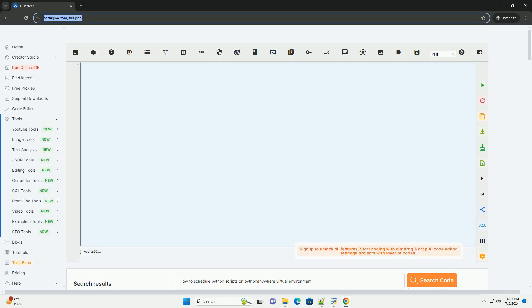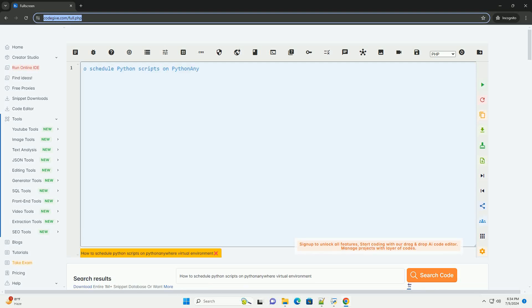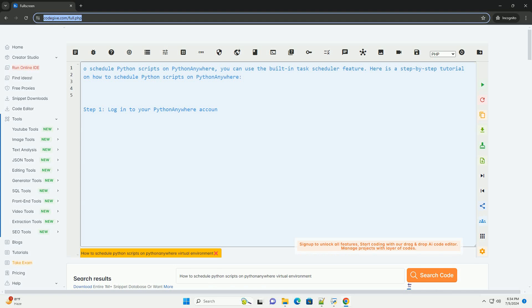Download this code and get free GPT-40 from CodeGive.com, link in the description below.